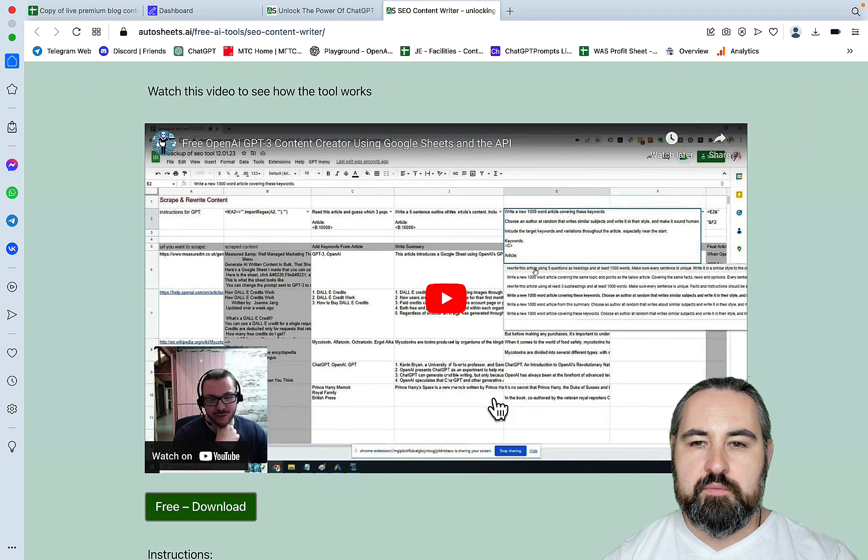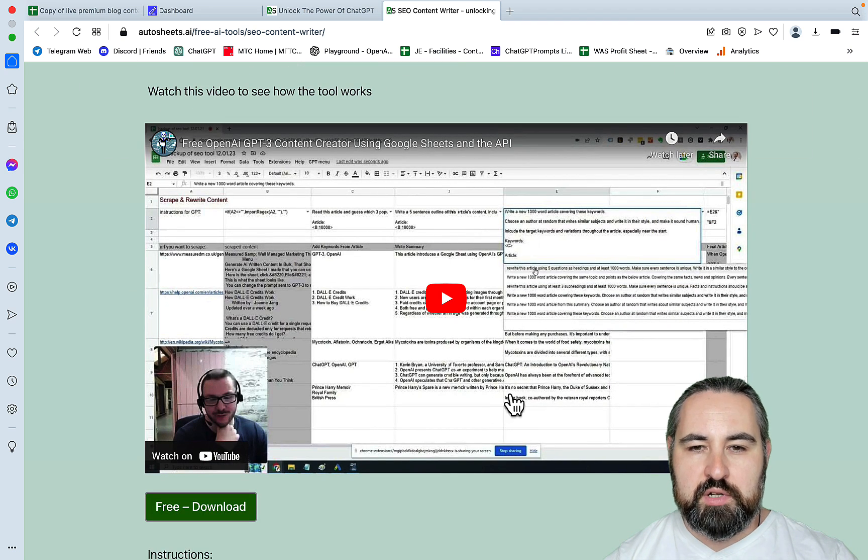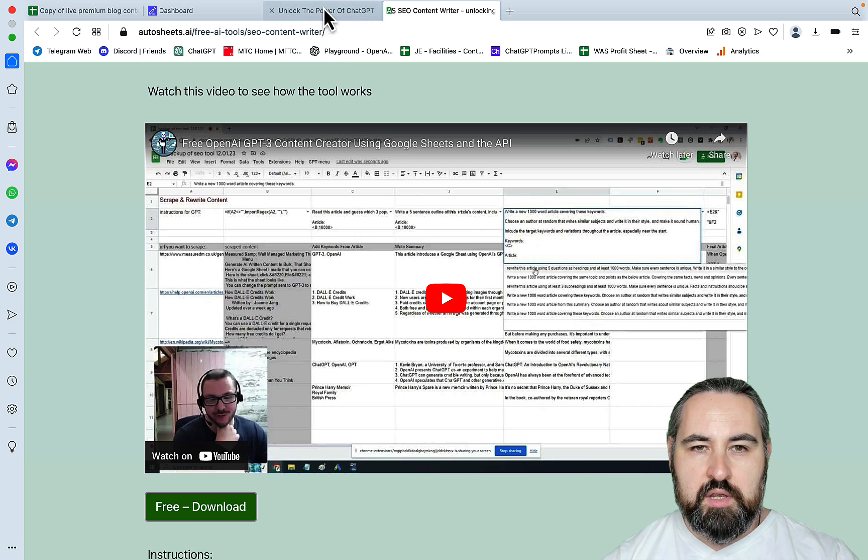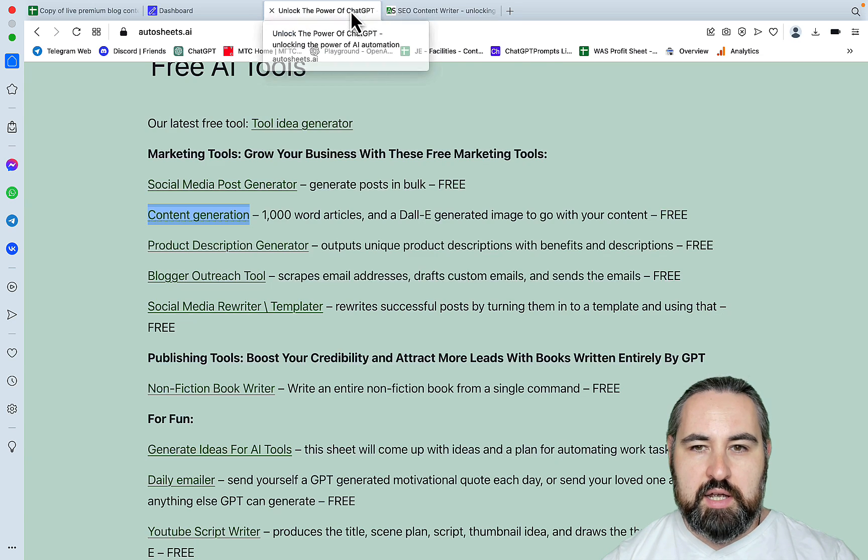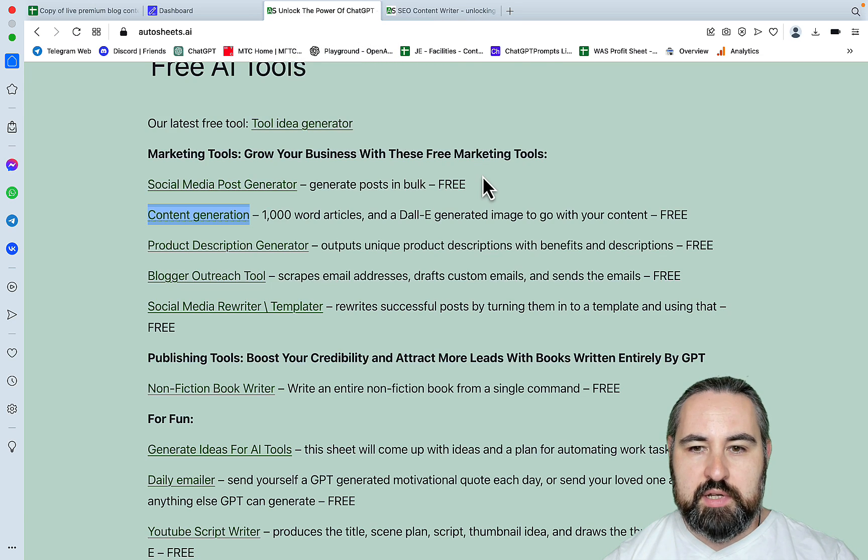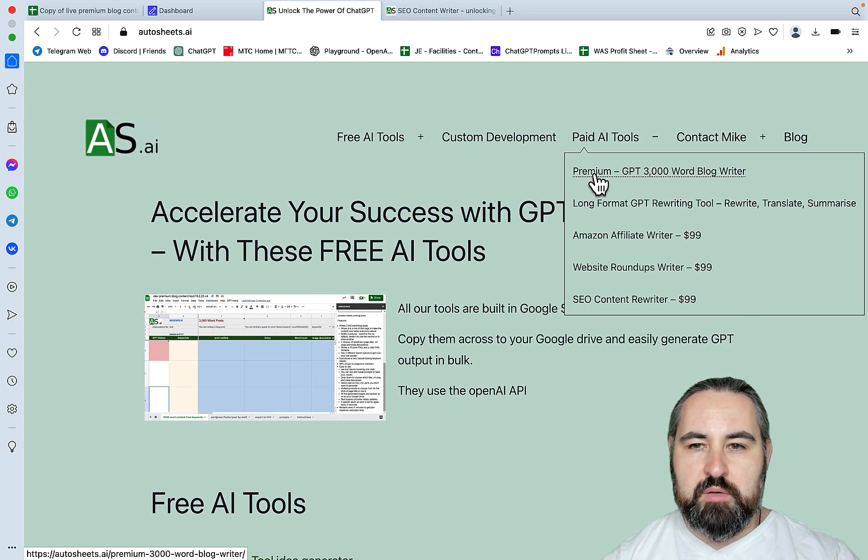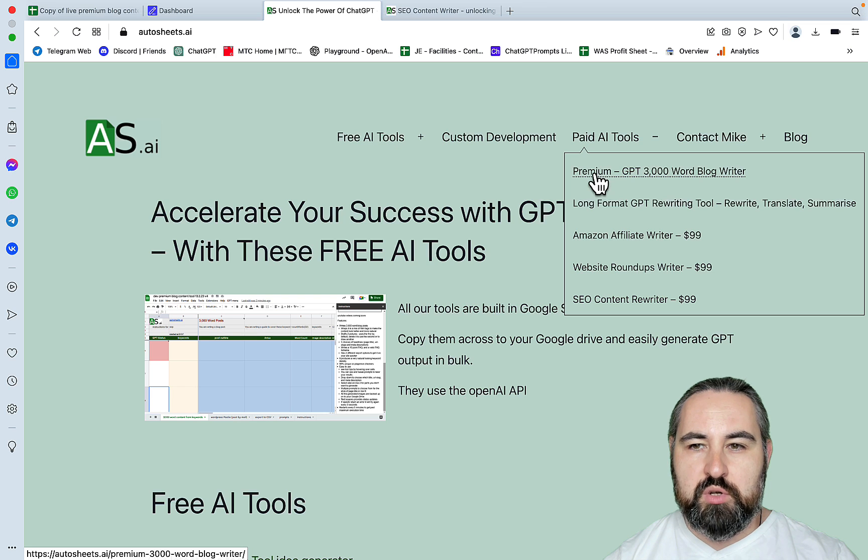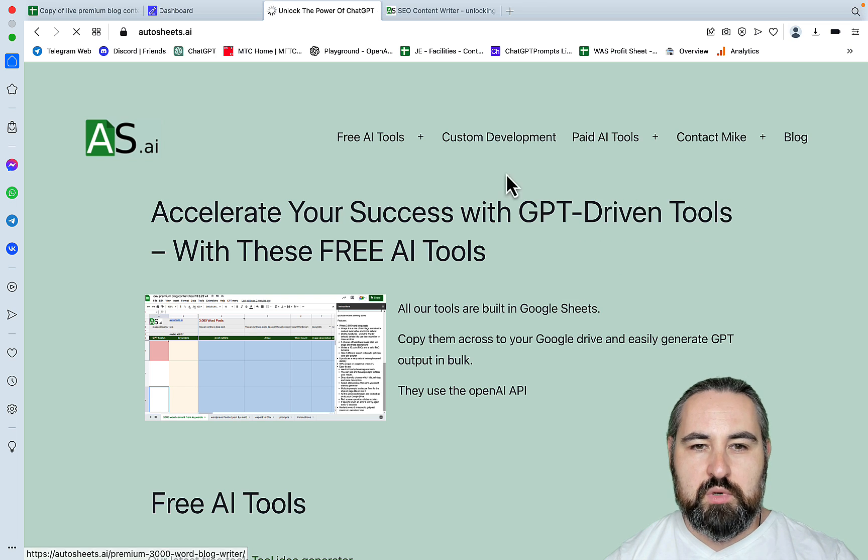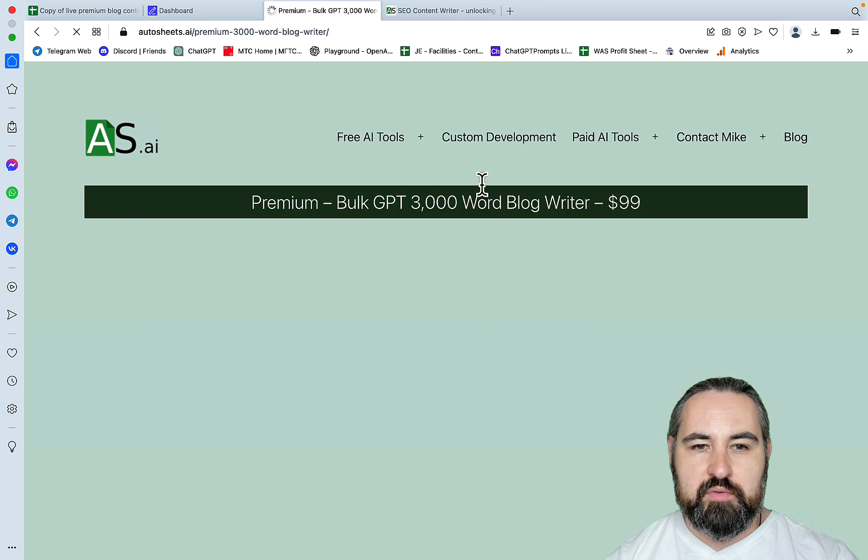You can see how it works, you can watch the whole video. But I actually went ahead and purchased the premium GPT 3000 word blog writer, and this is what we are going to be reviewing.